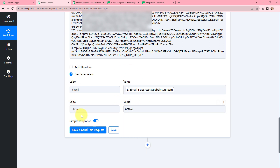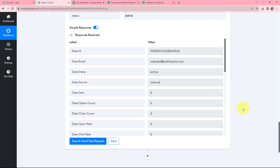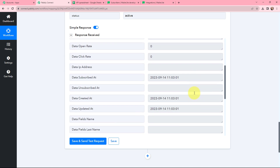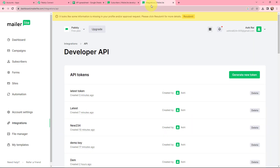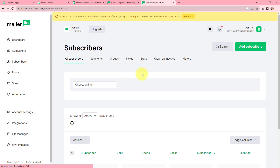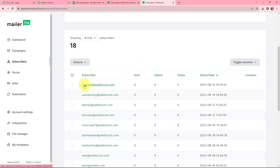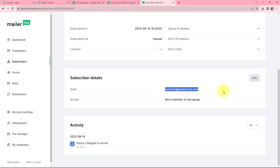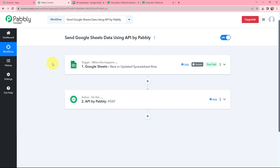Now I need to click on Save and Send Test Request to see whether this customer is created as a subscriber in my MailerLite account. In the response received, we can see the data ID, data email, and data status is active along with some other details. Taking you to my MailerLite account under Subscribers — the subscriber usertest@directpabblytudes.com is successfully created. You can see the email and the status is changed to active. This integration between Google Sheets and MailerLite is successfully done with the help of API by Pabbly Connect.